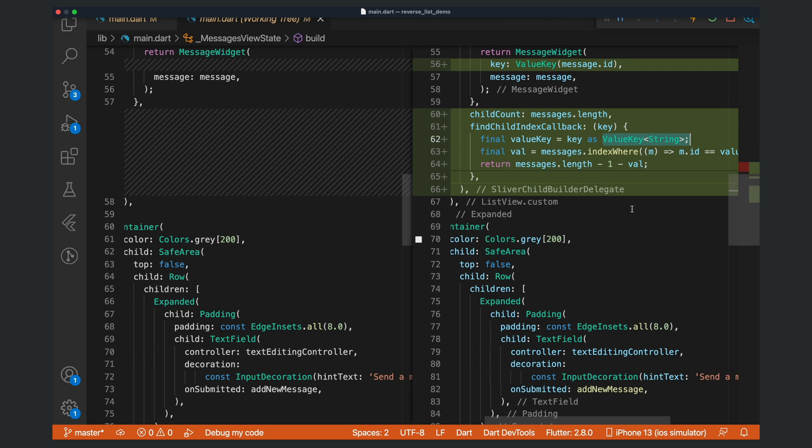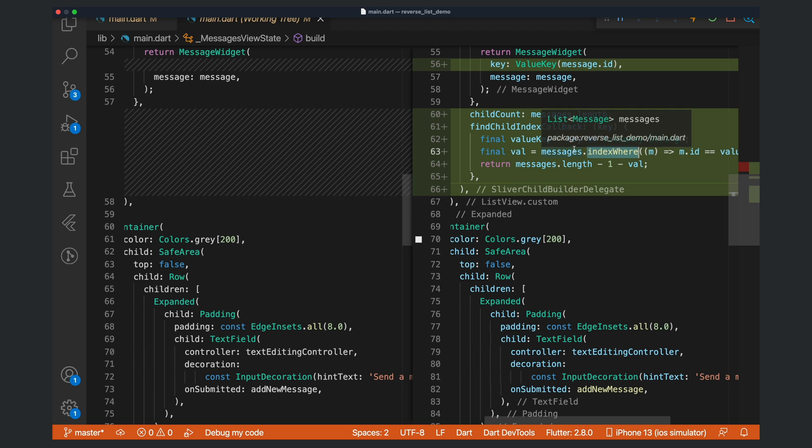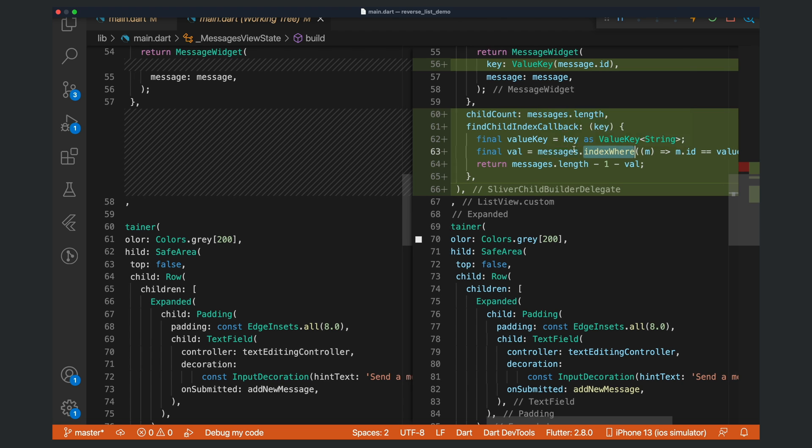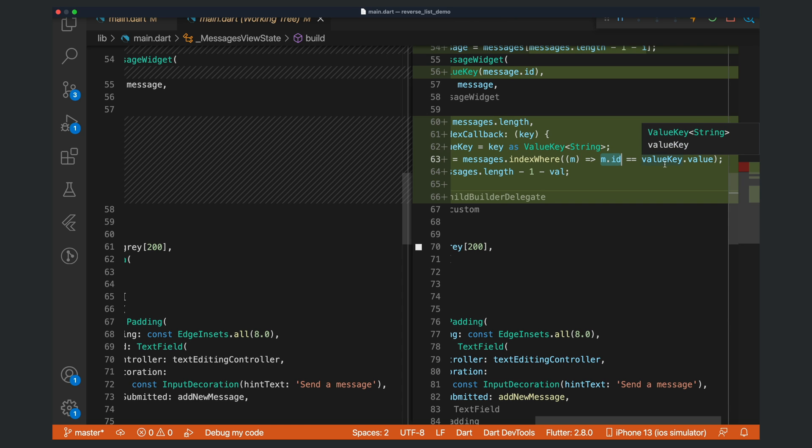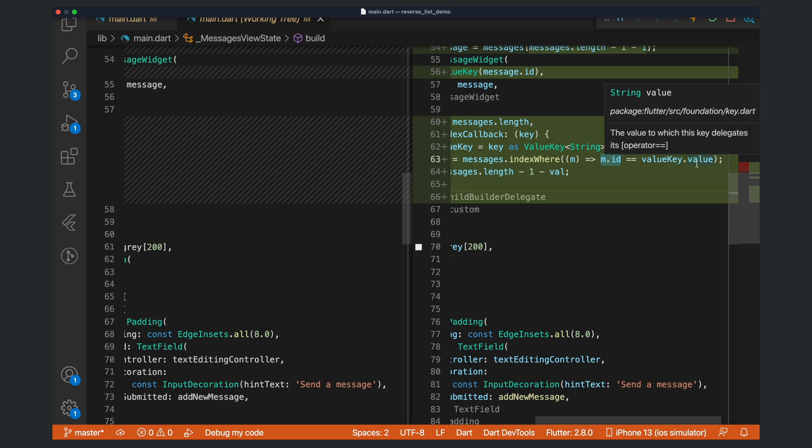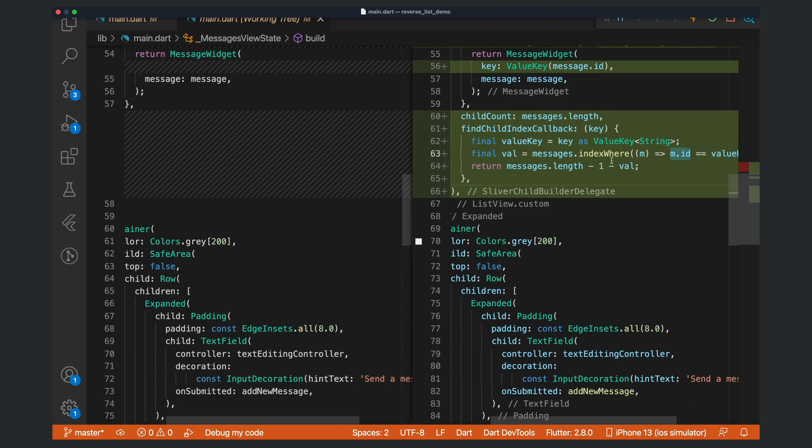Then we need to find the key position in the list. We do that by calling indexWhere on our list of messages. We are checking to see where the message's ID is the same as the value key's value.